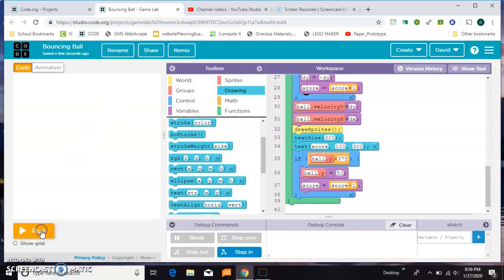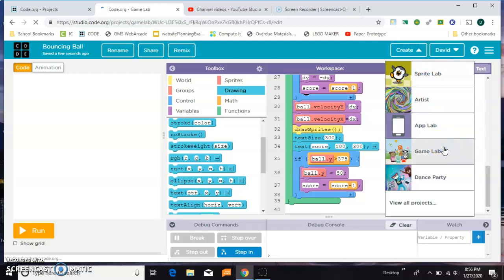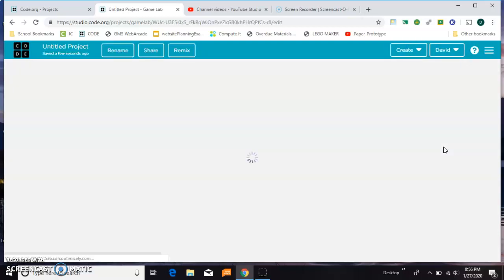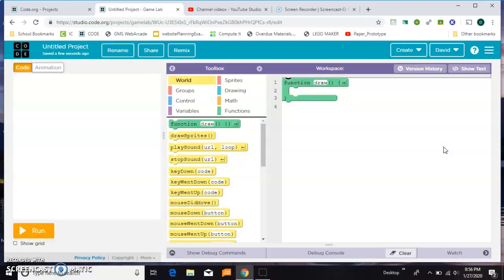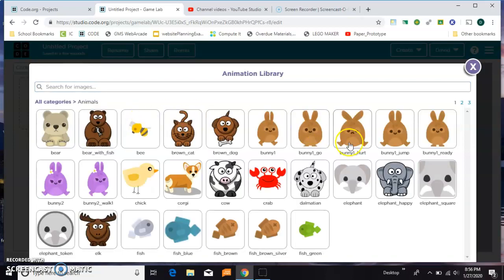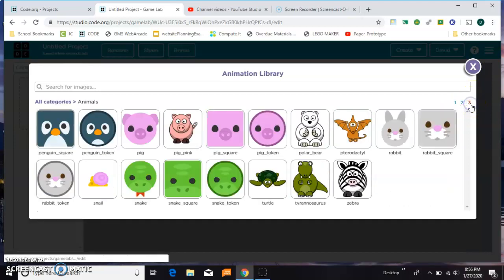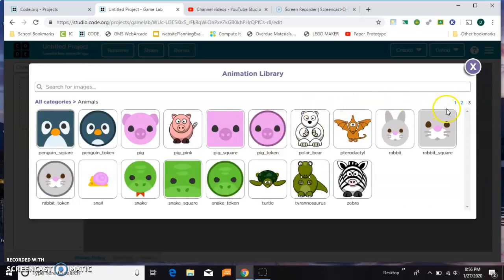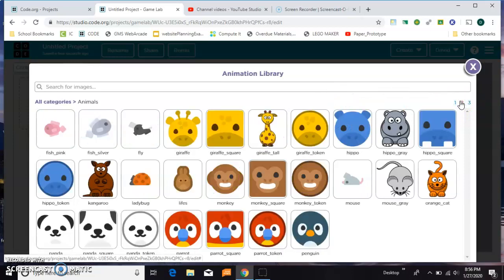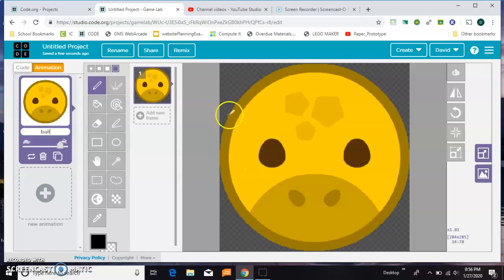The first thing we need to do is get a ball image. And for the example one that I showed you, I chose something from the animal library. I think I picked this pig, so this time I want to pick somebody else. This time I'll pick the giraffe token. And I'm just going to rename that ball and I'm going to make it look like a ball.